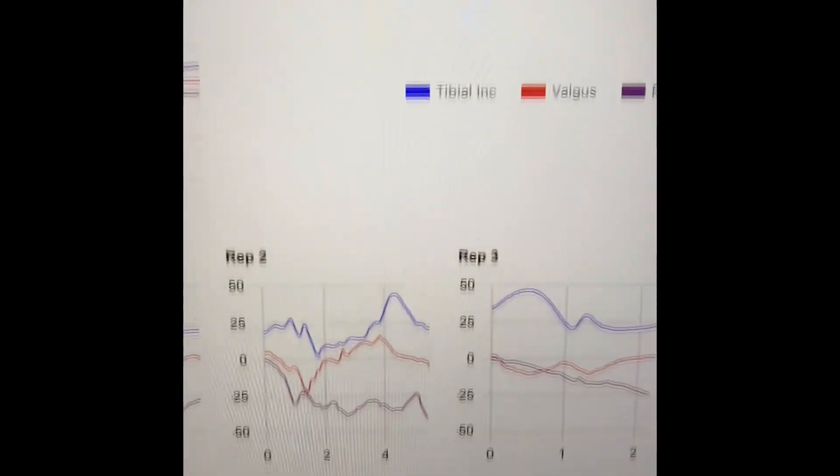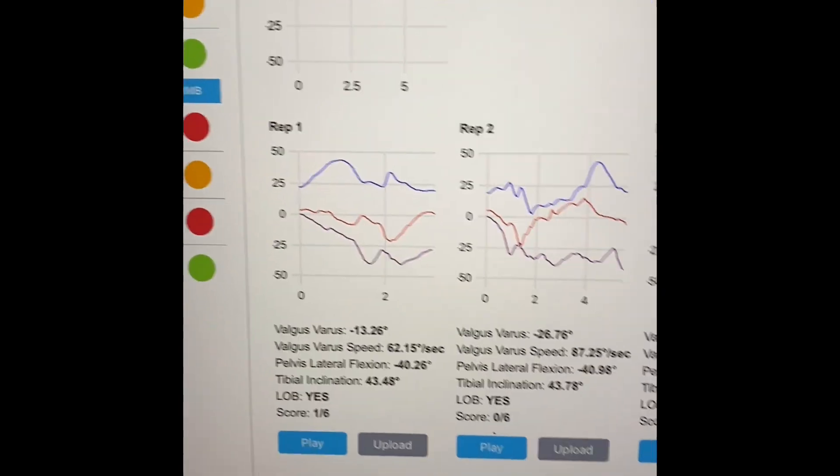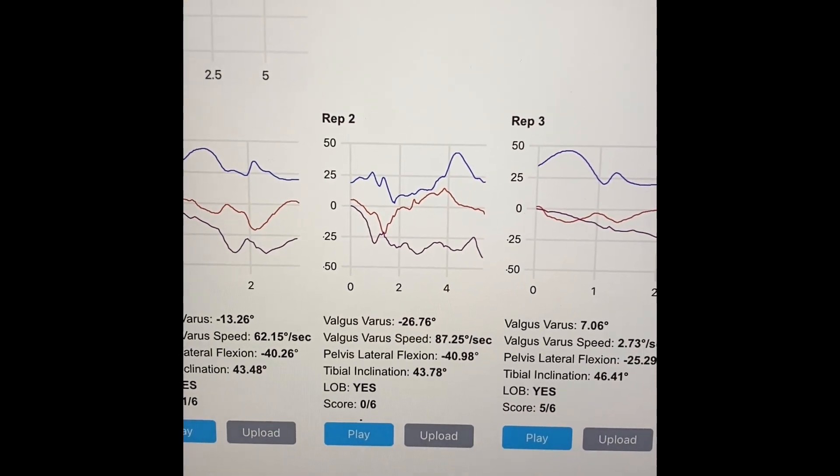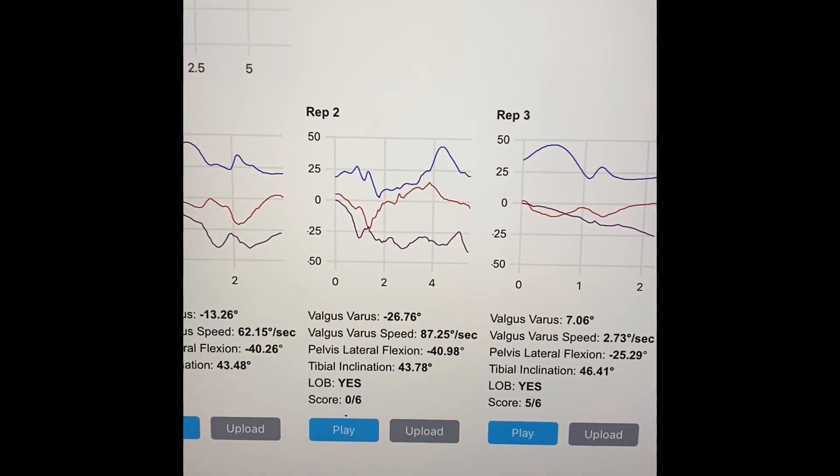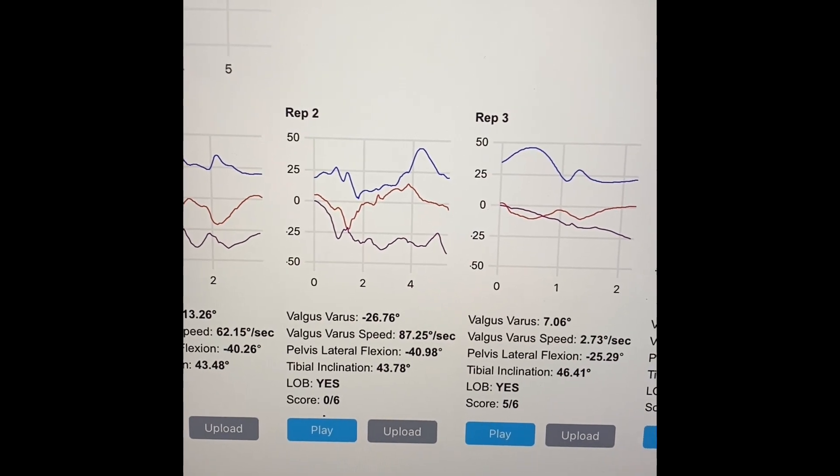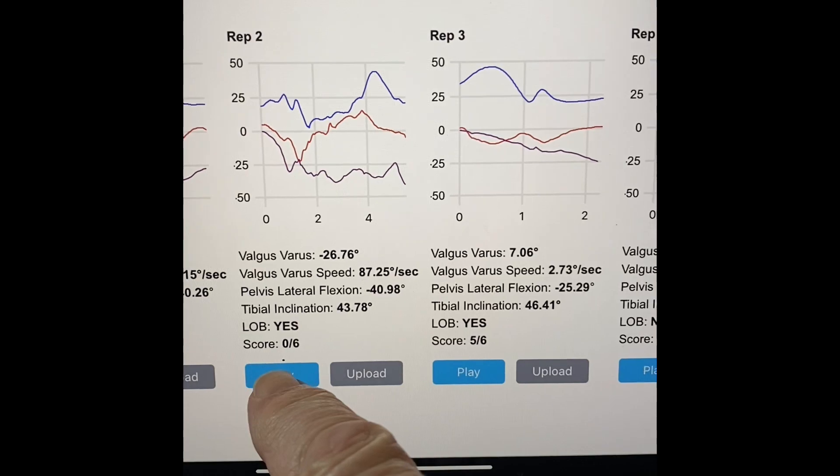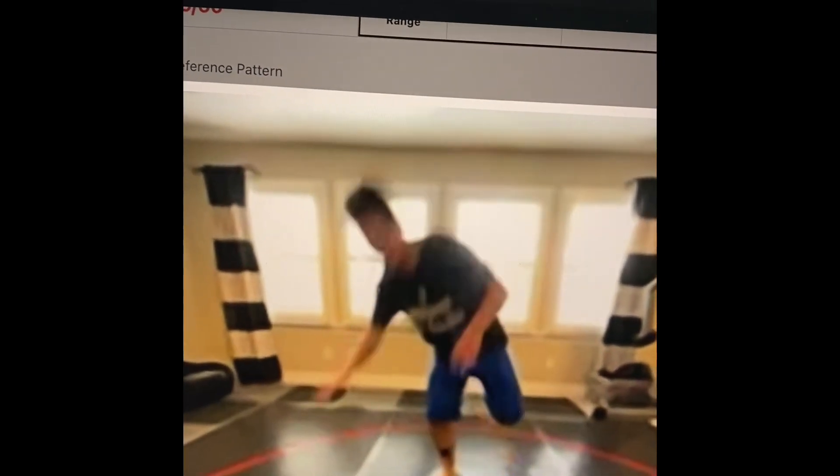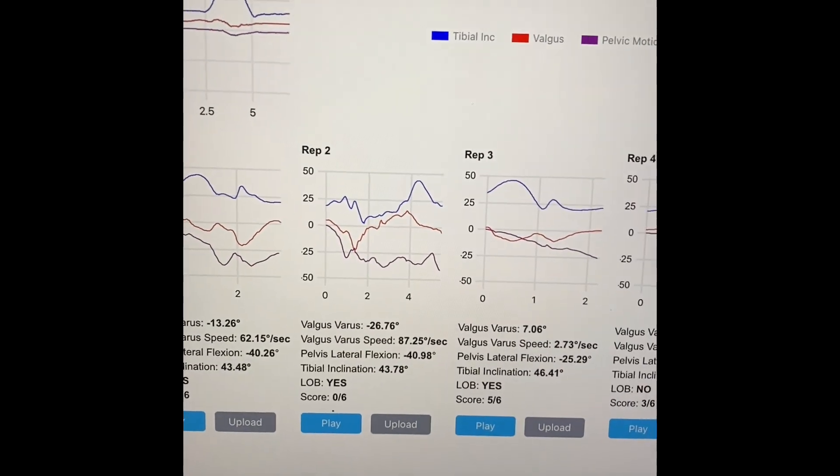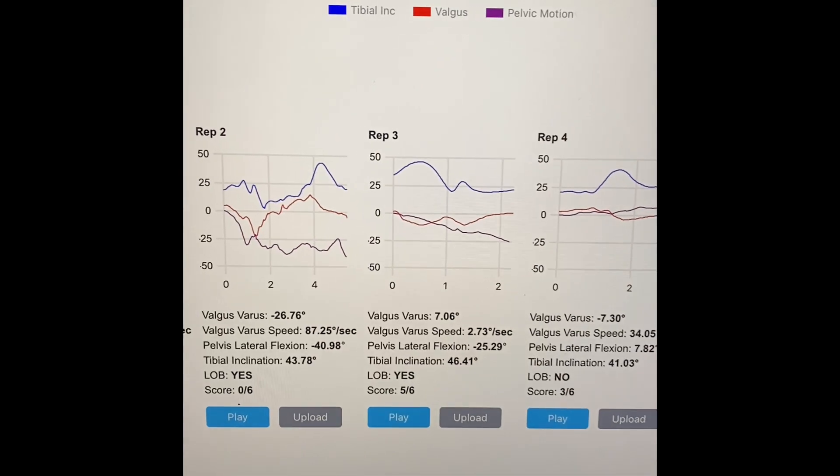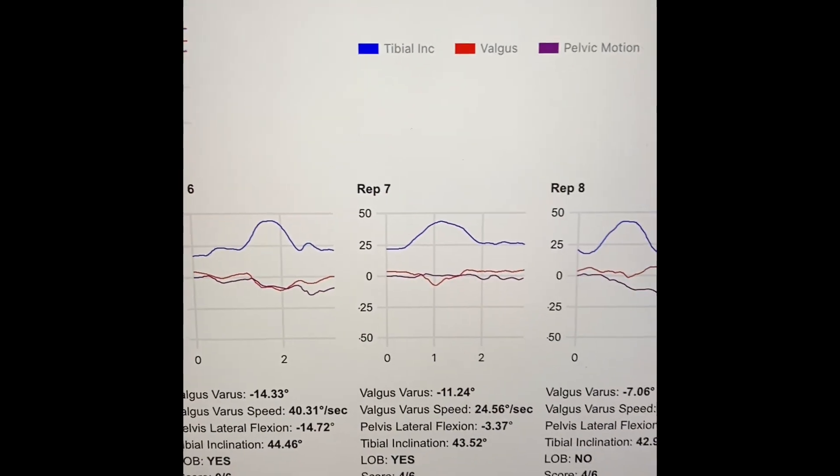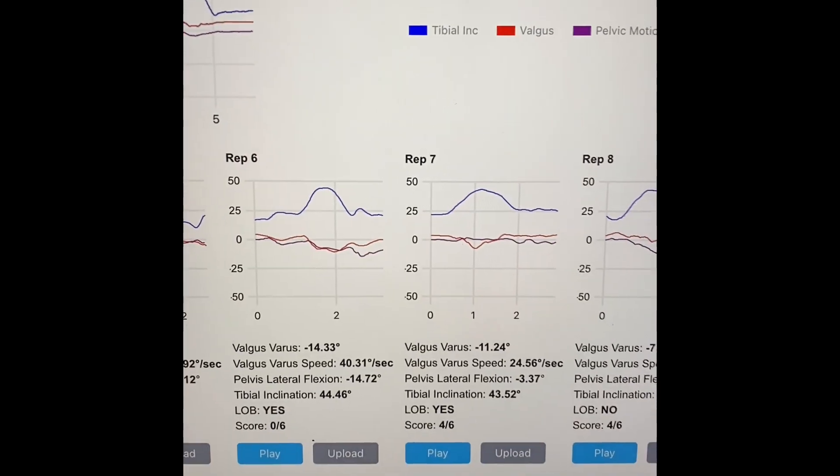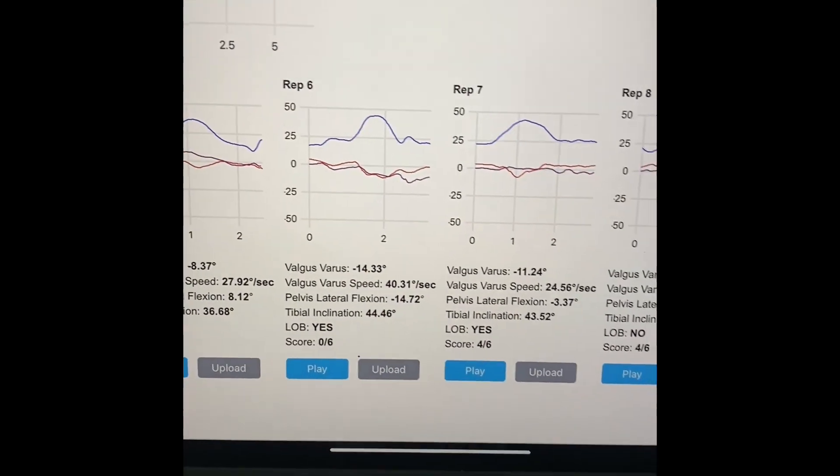Now here's where we get some really cool stuff. So I can take a look at each one of the individual movements. I can see where his valgus was greatest, where his speed of valgus was greatest. And then what I can actually do is hit play and I can actually see what that individual movement looked like. So obviously he did not do very well on that particular motion and we can see that recorded. So you can actually see that by individual rep as we scroll across the screen. And again, all you would have to do is hit that play button to view the individual repetition.